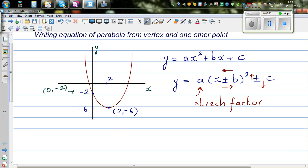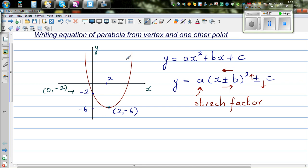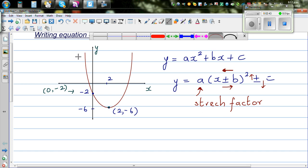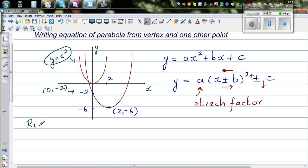Looking at this parabola, by only looking at the vertex, the basic parabola is y equals x squared. What has happened to it? It has gone to the right and it has gone down. Those are the two transformations we can identify.